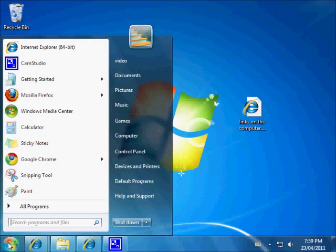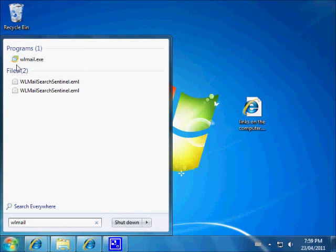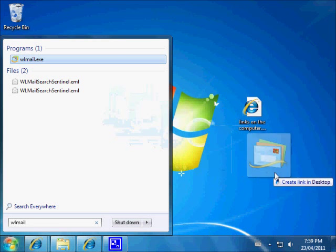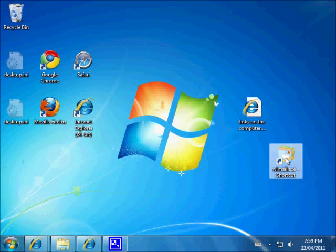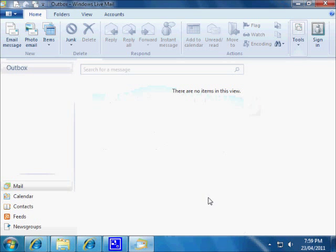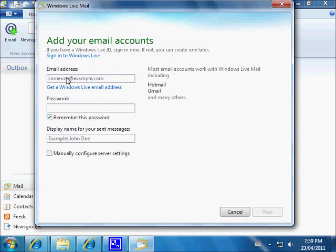We want to find Windows Live Mail again — wlmail — there's wlmail.exe. If you'd like a desktop icon, just drag it over to the desktop and you have a shortcut link. Now we're in Windows Live Mail. The first thing we want to do is create an account. Go to Accounts, then Email.